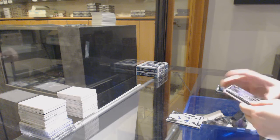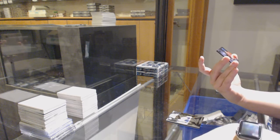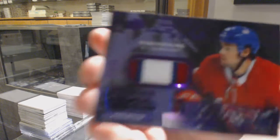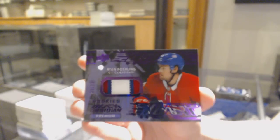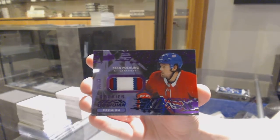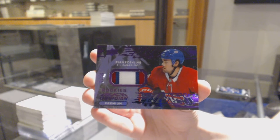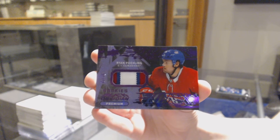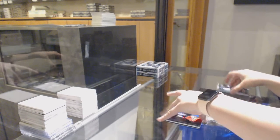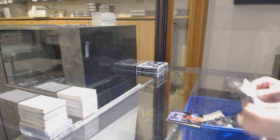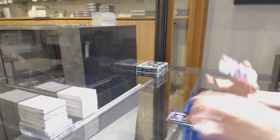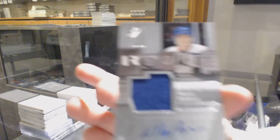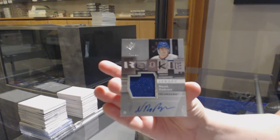We've got an Obsidian Premium Materials, three color rookie patch, number 235 for the Montreal Canadiens, Ryan Poehling. And we've got a Retro Rookie Jersey Auto, number 99 for the New York Islanders, Noah Dobson.